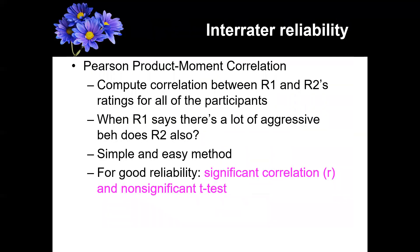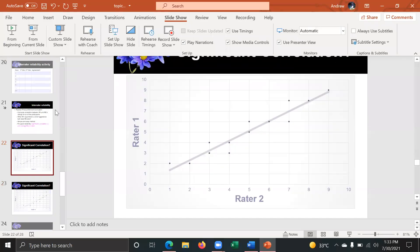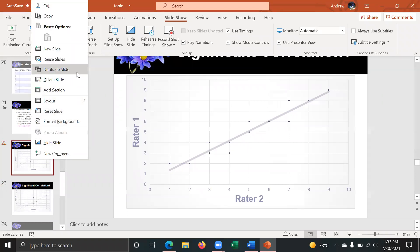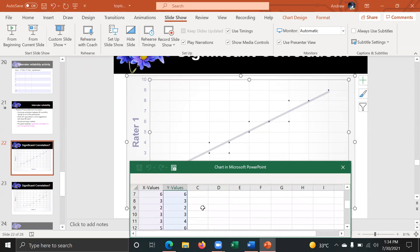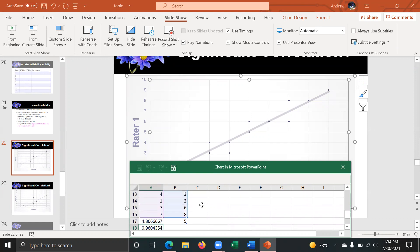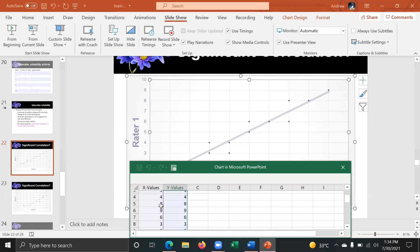The other part is we also want a non-significant t-test. It's possible the two researchers might be correlated but using different parts of the scale. In this example showing a good correlation with a non-significant t-test, you can see how their values are very close to one another and they do correlate — but it's also important that they don't differ statistically on a t-test.